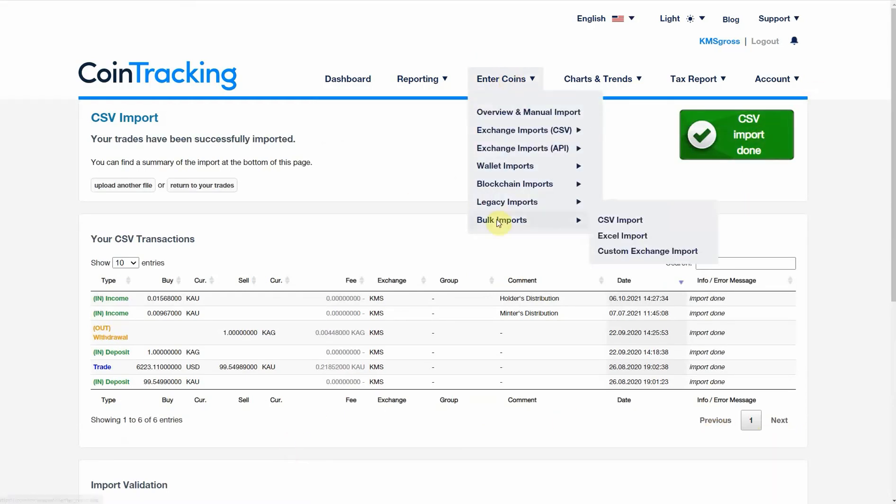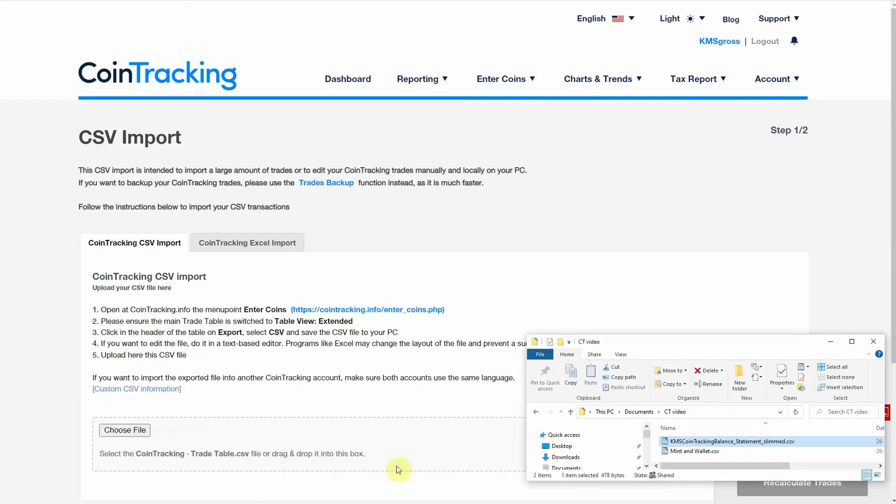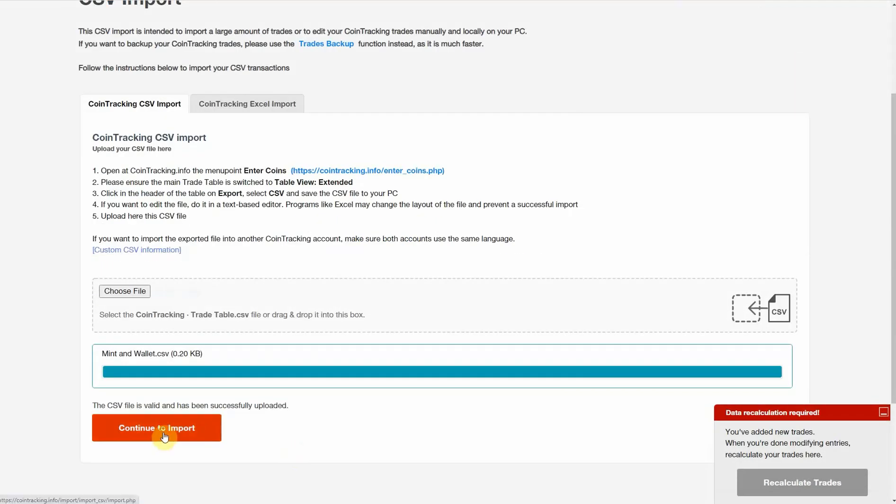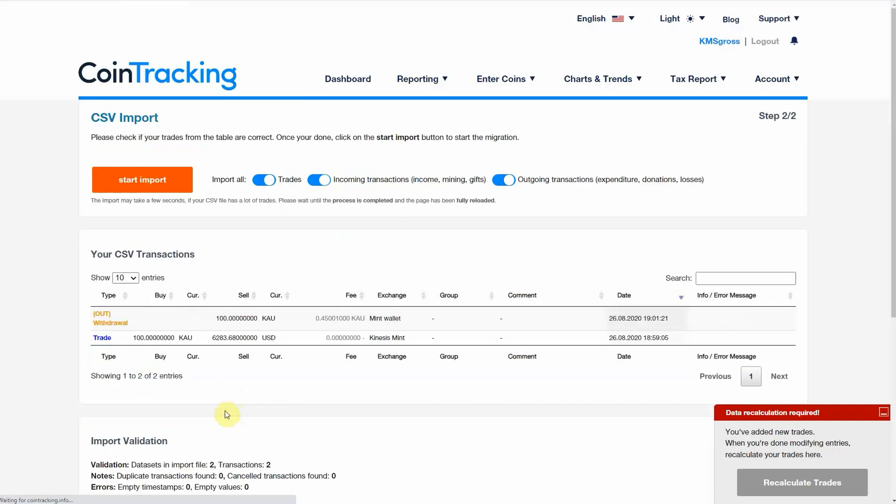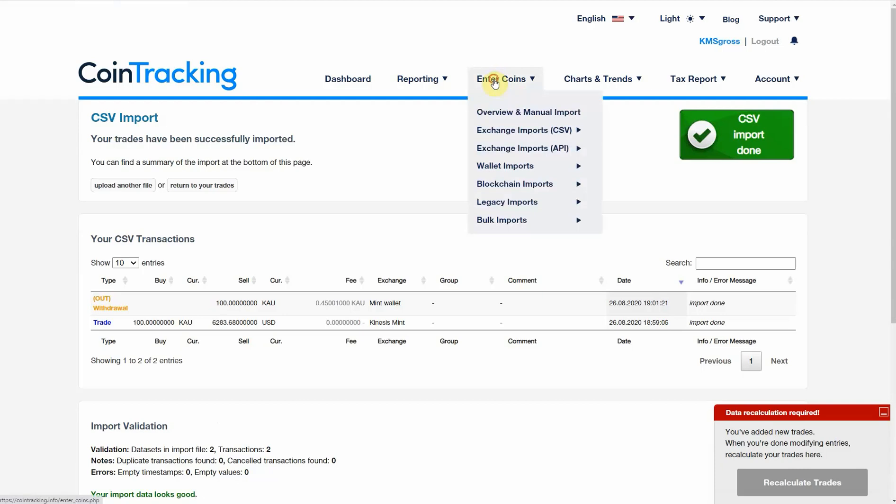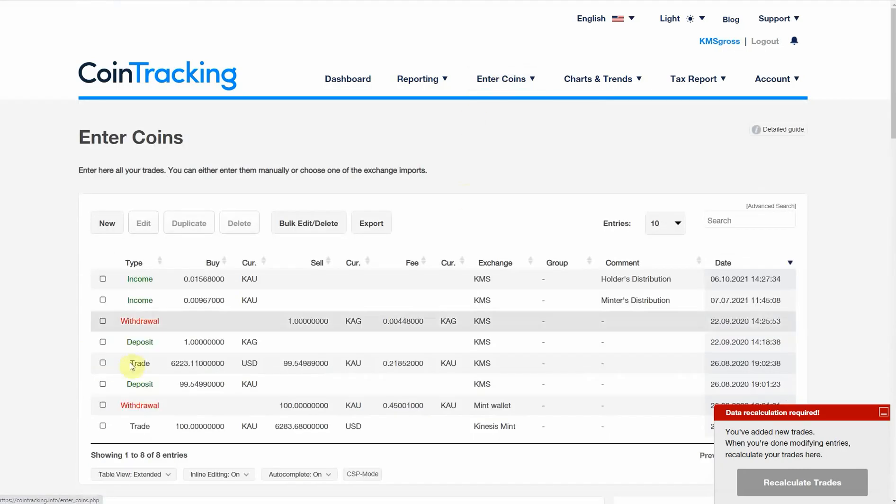I'm going to go back and import the next one. This is my mint and wallet transactions. I'm only expecting two, so there we go. Now we click on Enter Coins and we can see all of our data there.